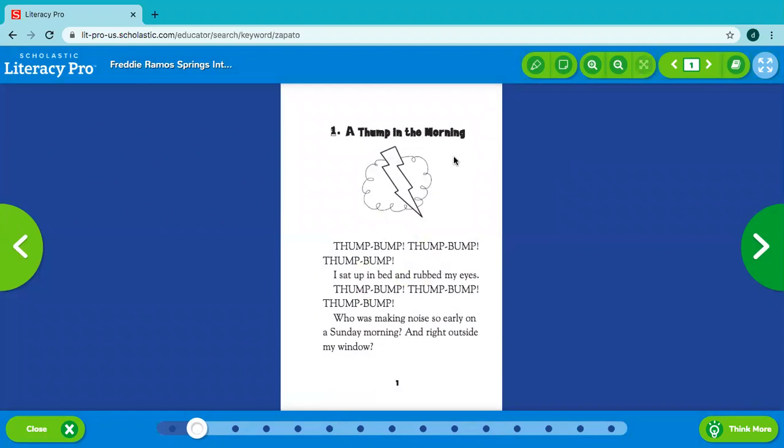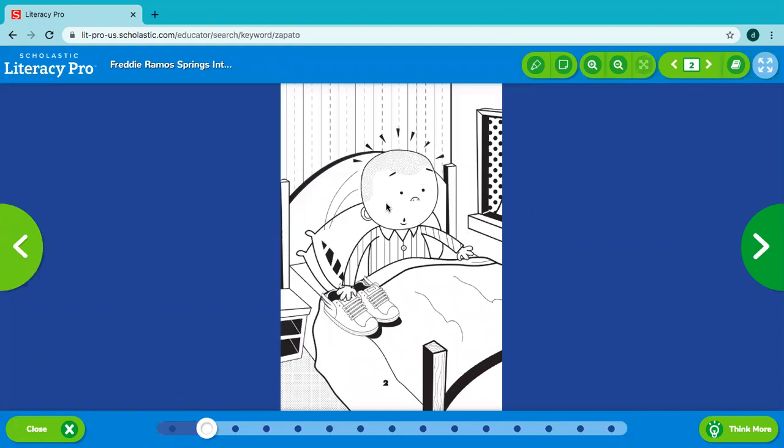A Thump in the Morning. Thump, bump, thump, bump, thump, bump. I sat up in bed and rubbed my eyes. Thump, bump, thump, bump, thump, bump. Who was making noise so early on a Sunday morning? And right outside my window.